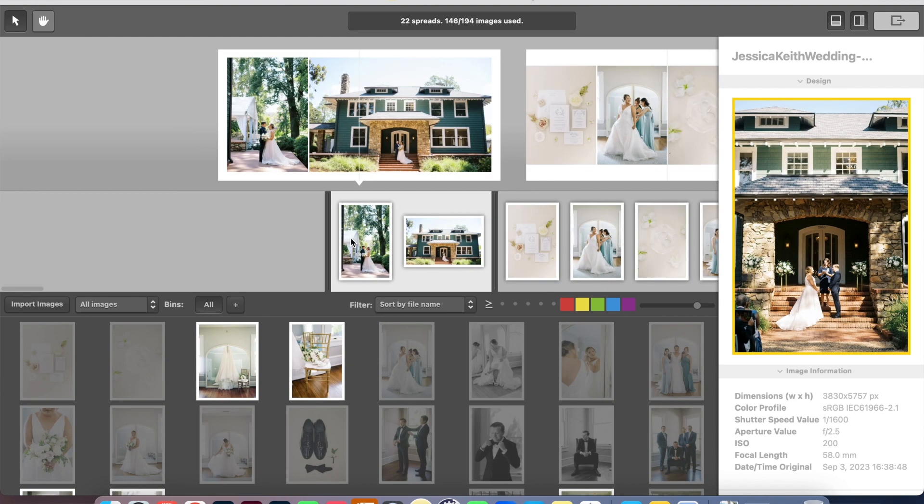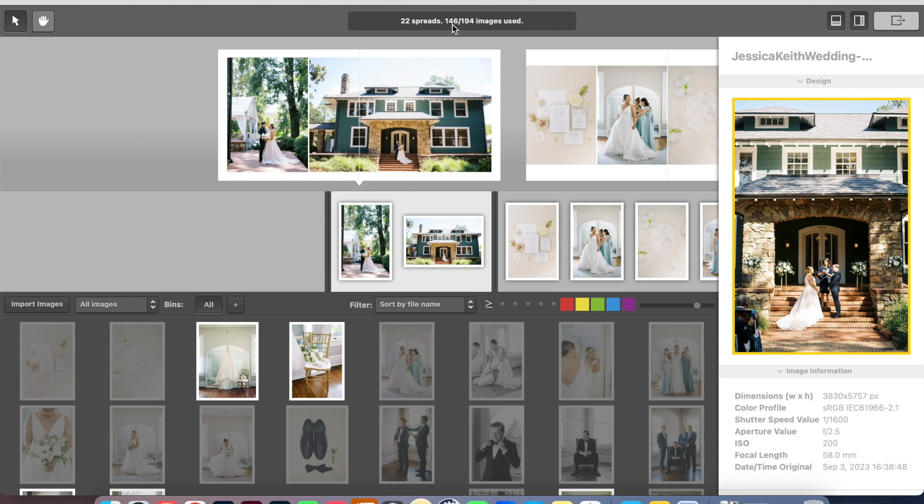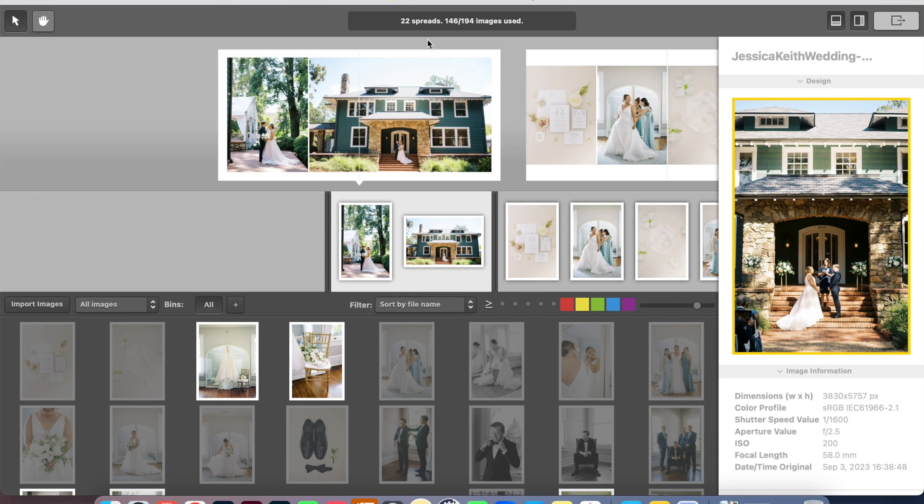All right, so I have finished the album. I have 22 spreads on here and was able to use about 146 images out of the 190 that they sent me. Now like I said, this client had a lot of favorites. I usually try and keep it around 20 spreads, but since they did have so many favorite images, I did add a couple more spreads to this album since they went with the 12 by 12 and it's a bigger album.